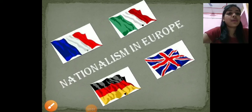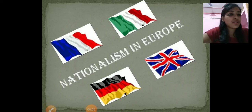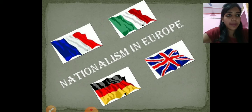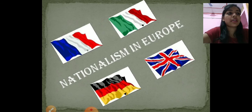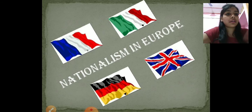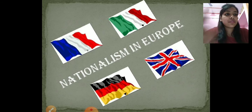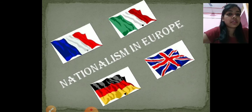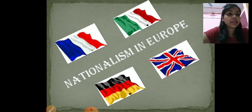Hello friends, continuing with the same chapter which we are doing, that is Nationalism in Europe. The first two videos you have seen on my YouTube channel are about the nation state and how the feeling of nationalism arose in the people of Europe. So here we continue with the same chapter.